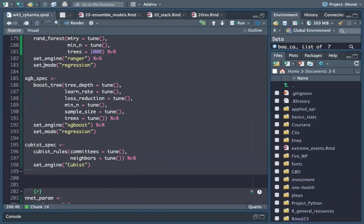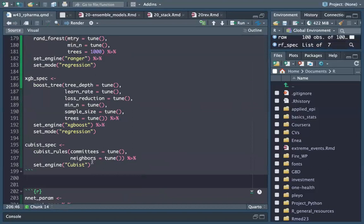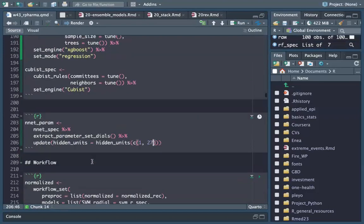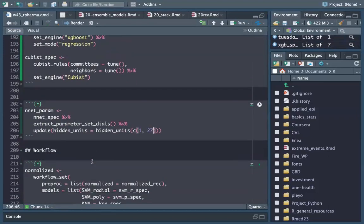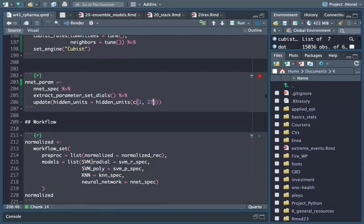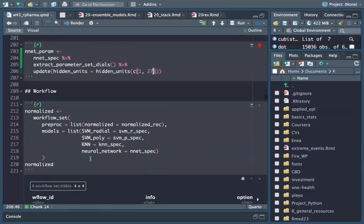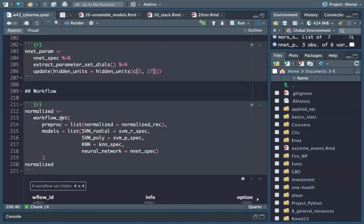It takes a while, but these are just our model specifications — there is no computation yet. Then we start setting up the workflow, using our normalized recipe.